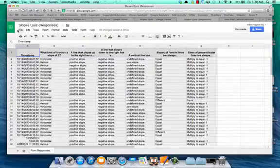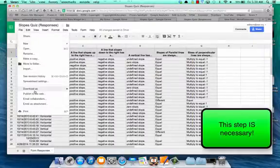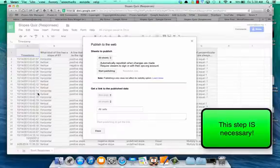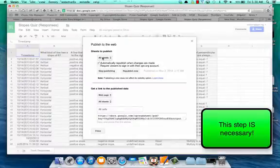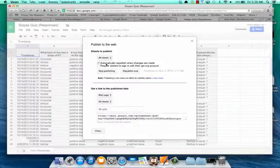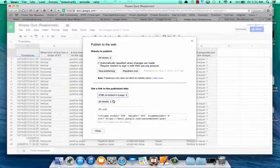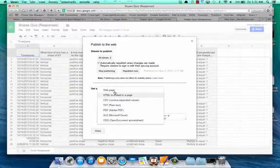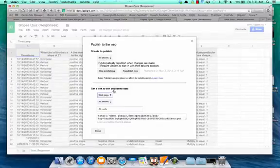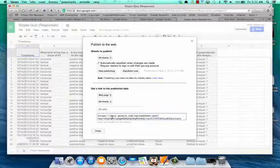Then we're going to go to file and publish this on the web. We'll click on publish web. You can change your settings accordingly. We're going to click as a web page. You could also do an embed code here, but we're going to choose a web page this time and copy that code down there at the bottom.